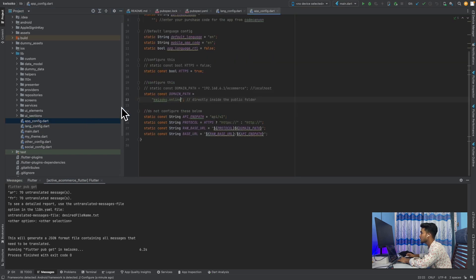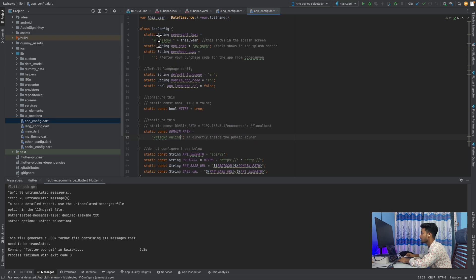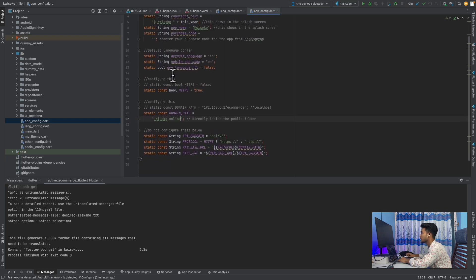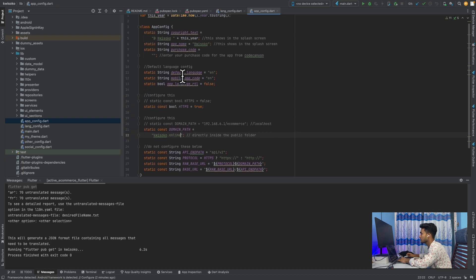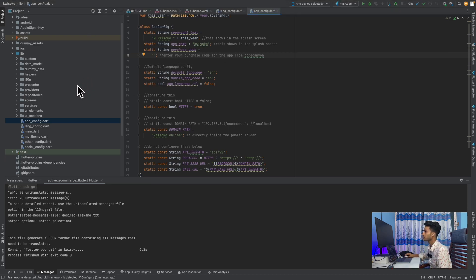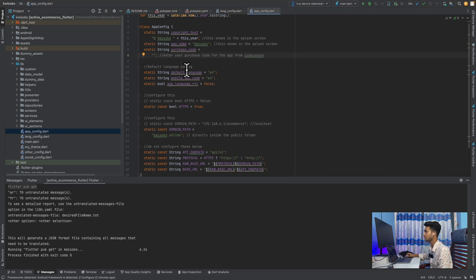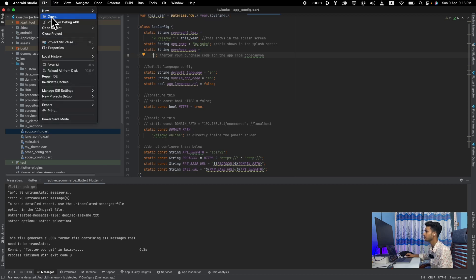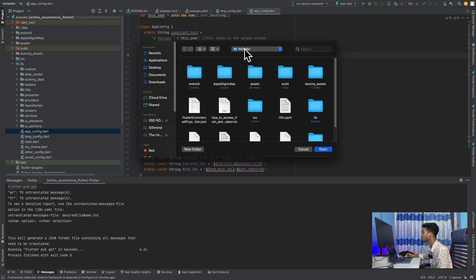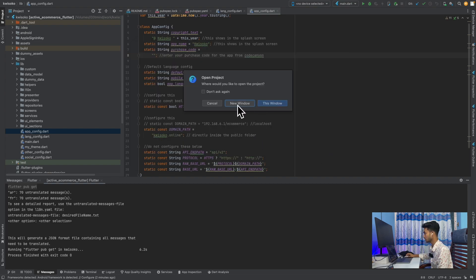Here we can launch the app — open the app config. I've created a menu website which I have to name. I've had to purchase and set up a user. To open the project, click File, then Open, click File, and click New Window.